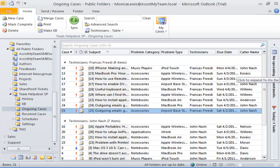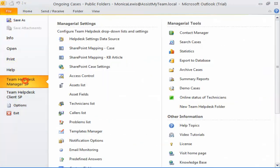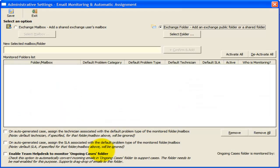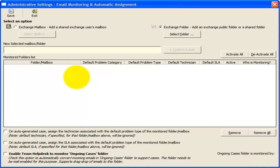Now, let us explore the automatic generation of support cases in Outlook and SharePoint from incoming emails. To set up this feature, open the email monitoring settings. Here, the manager can set Team Help Desk to monitor any number of Exchange mailboxes and mail-enabled public folders and perform the auto-generation of support cases from the incoming emails.